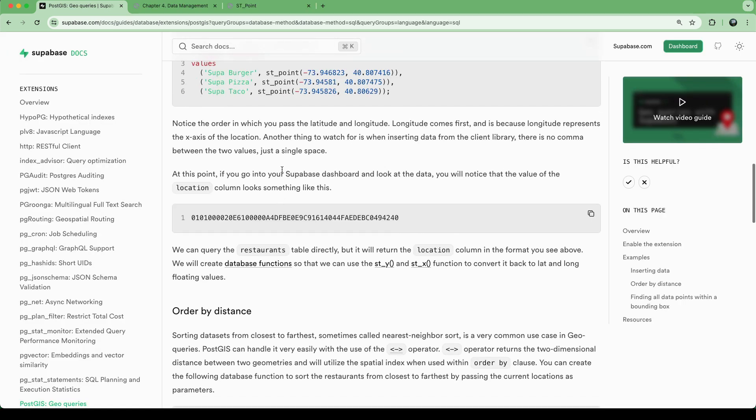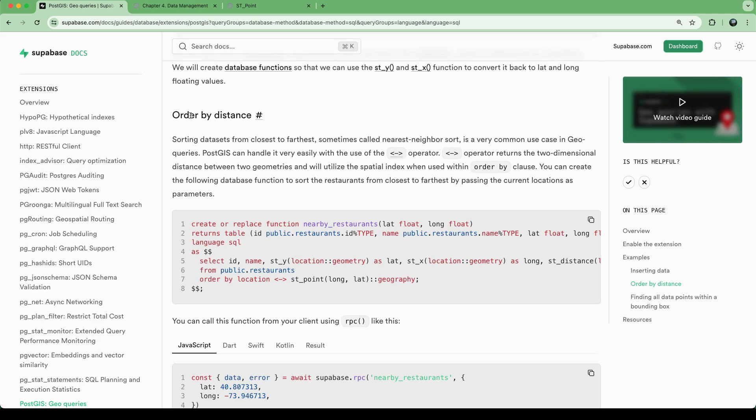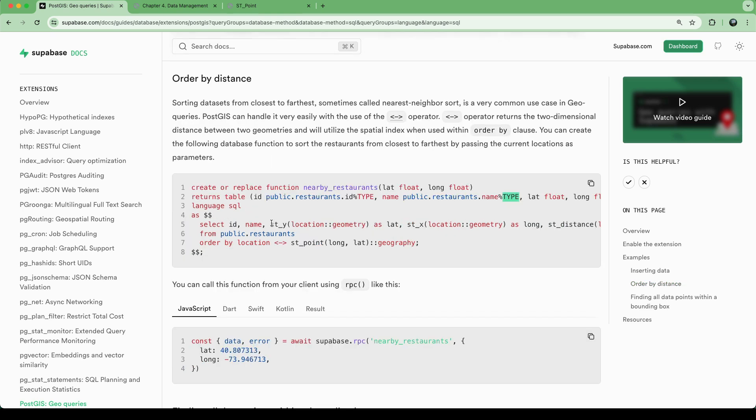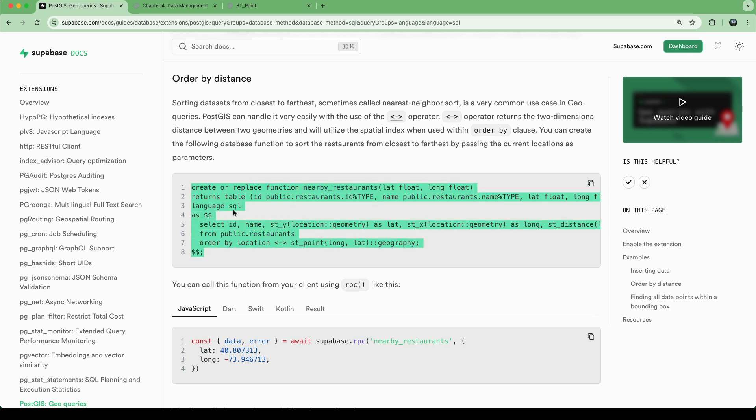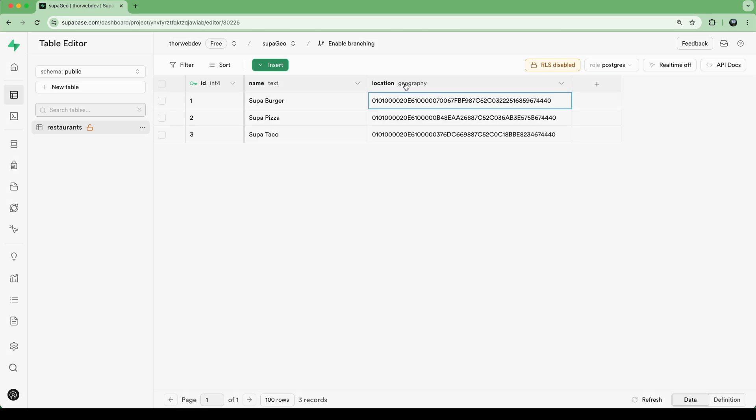Now that we have that, we can, for example, order by distance. In general, if we want to have more complex SQL queries and we want to trigger them from the client side, we use a concept called remote procedure calls, RPC functions. The way this works is we're creating functions in our database. For example, here we're creating a SQL function, and we have an input lat long, we'll input them as floats. Here, for example, we have our location stored in the database as a geography.